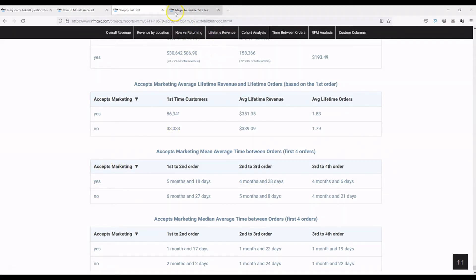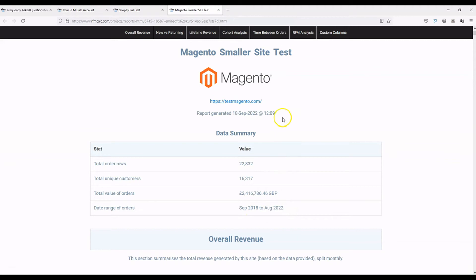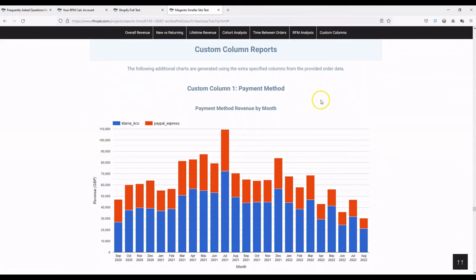To demonstrate that, let's look at a different site — this time a Magento site. This is a smaller site with orders running from September 2018 to August 2022, about £2.5 million in turnover. If we go down to custom columns, the first one is payment method, which is a default column in the Magento order export.